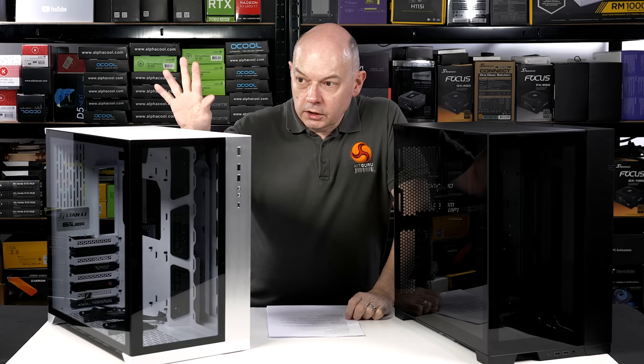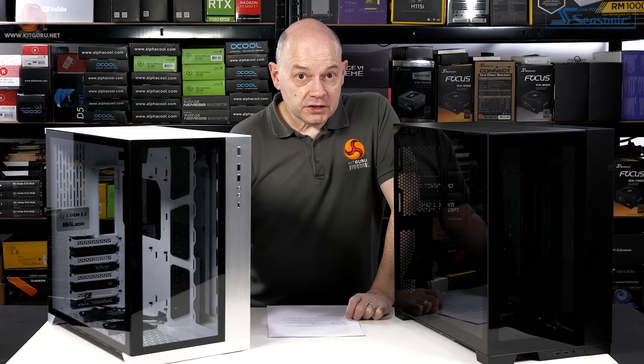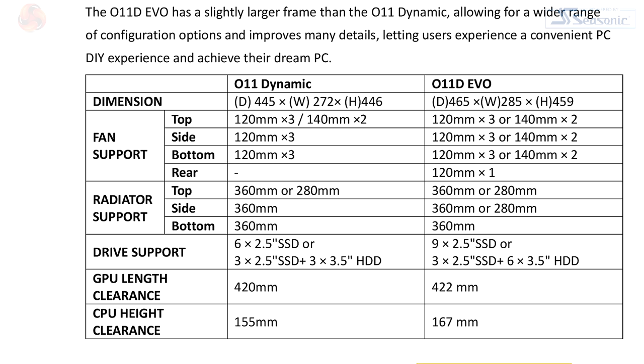This white case is the Lian Li O11 Dynamic which launched three and a half years ago. This black case is the Lian Li O11 Dynamic Evo, an evolution of the O11 Dynamic. The names make perfect sense.